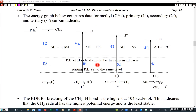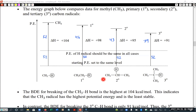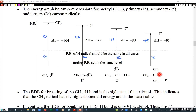Let me show this graphically. Taking numbers directly from our bond association energy table for four different C-H bonds: methyl-to-hydrogen has a delta H of +104 to break; primary is +98; secondary is +95; and tertiary is +91. These are the four types of carbon groups we've been working with.